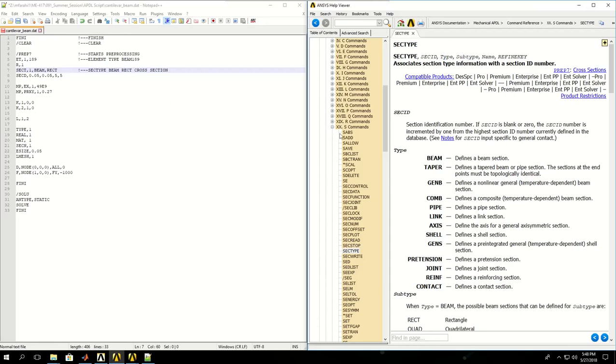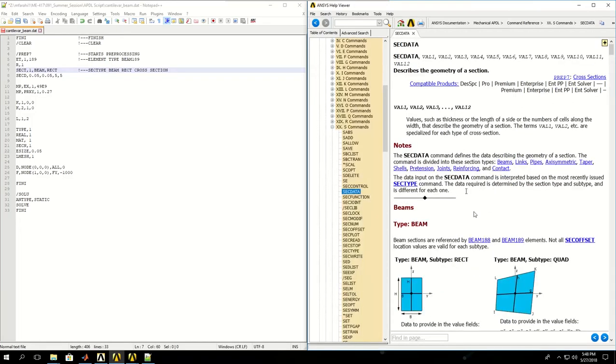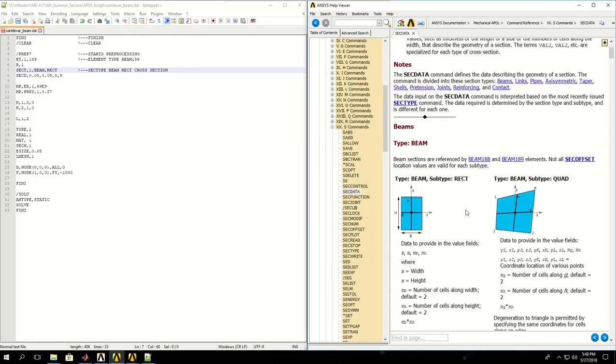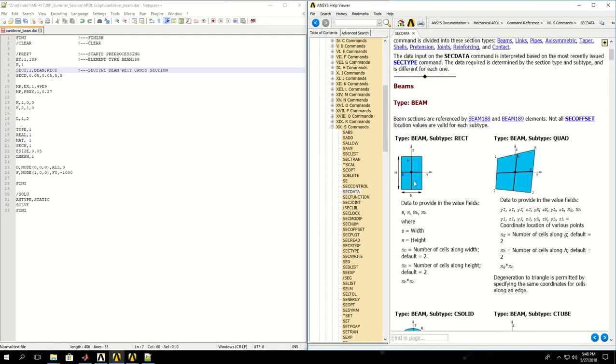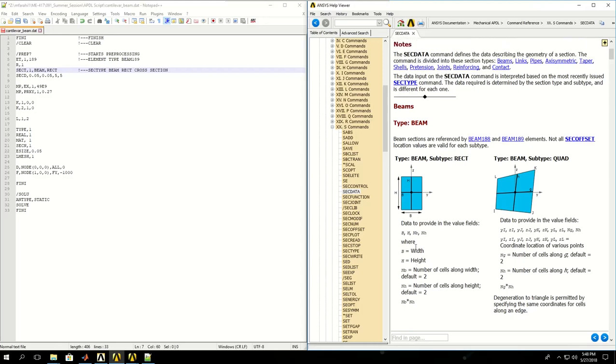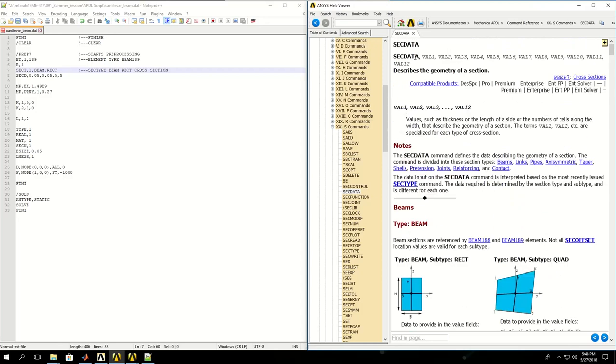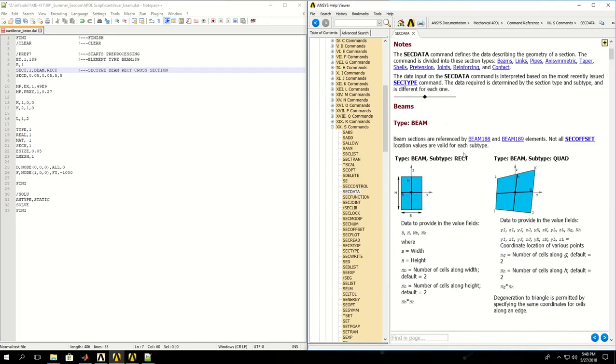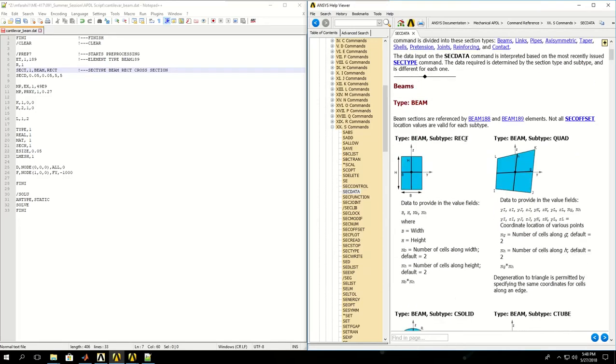Then in section data, if I find the beams section, for each subcategory of a beam cross section I have to give different parameters. Section data has up to 12 values separated by commas. For a rectangular beam cross section, I need to give only four values maximum, and two of them are necessary: the width and the height.